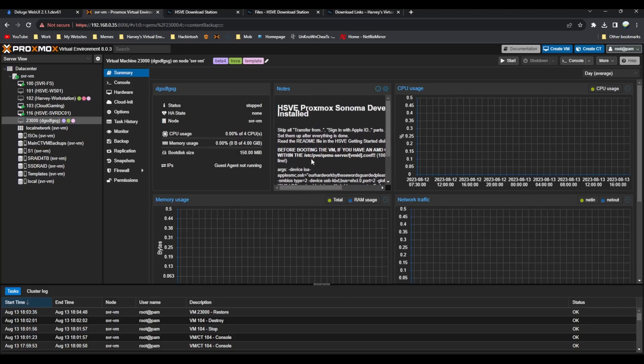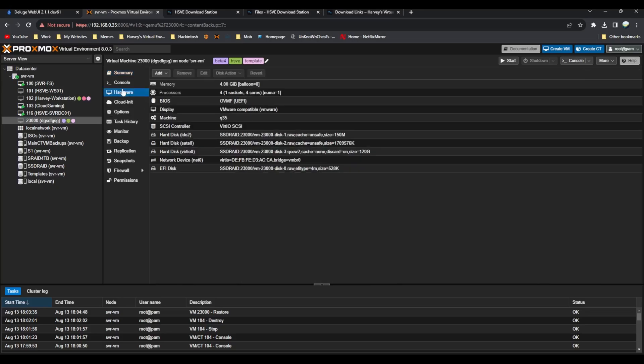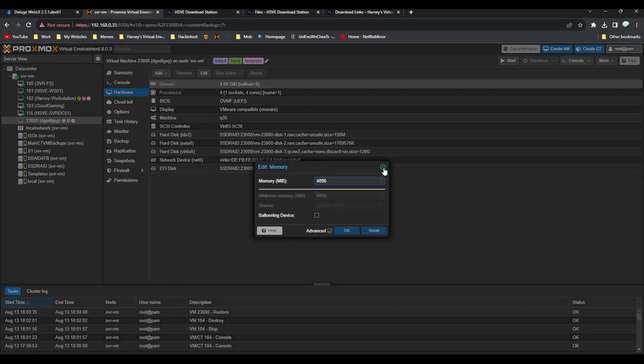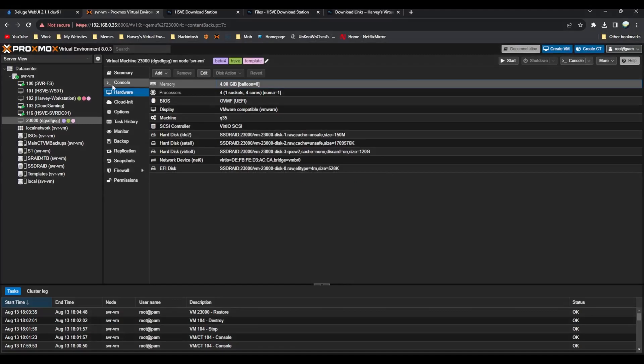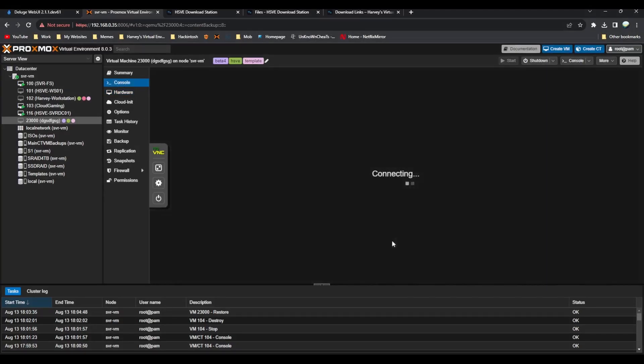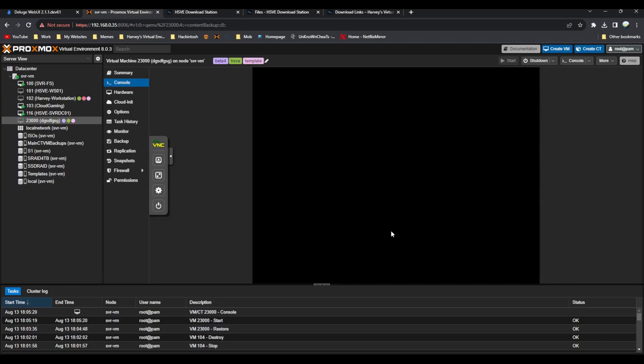There's a few instructions here on if you have an AMD system, etc. You can change up the hardware, say you want more RAM or cores, you can do that. If we go to console and click start, now macOS would start.